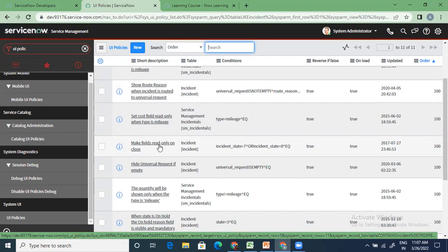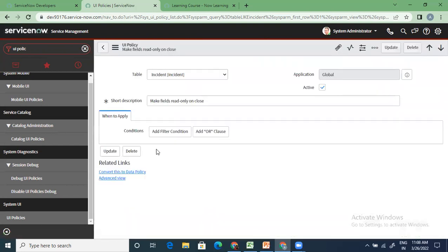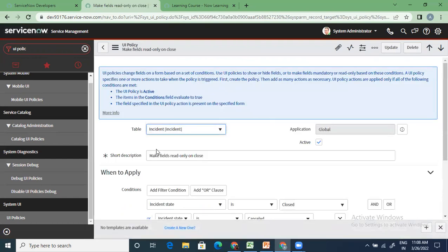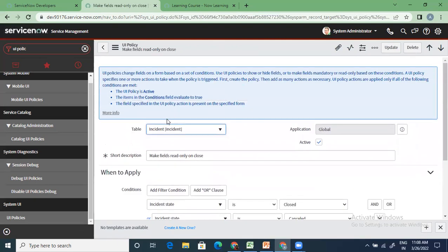This policy says 'make fields read-only on close.' The business case is very simple: if there is a record in system which is closed, you should not be allowing any further update on that record unless somebody reopens it. You give an option to reopen it to the user, but other than that, you don't do anything else. This is at a global scope.